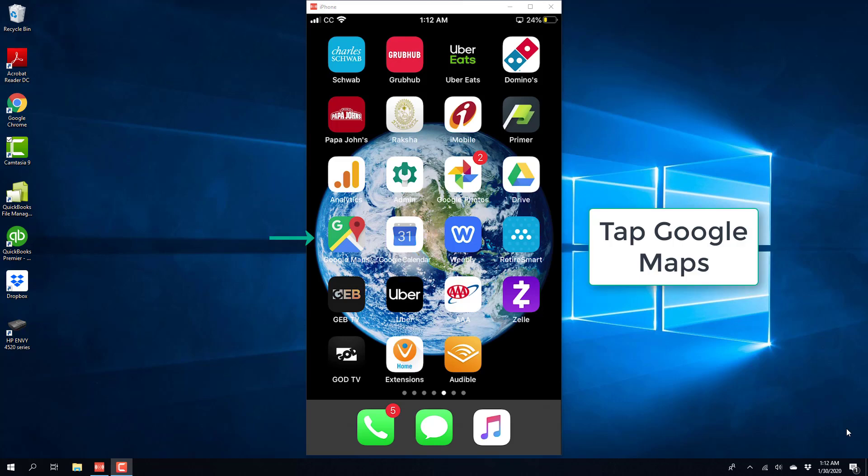Hey everybody, this is Northwell Tech again. In this video, we're going to learn how we can save your parking location on Google Maps on your iPhone.